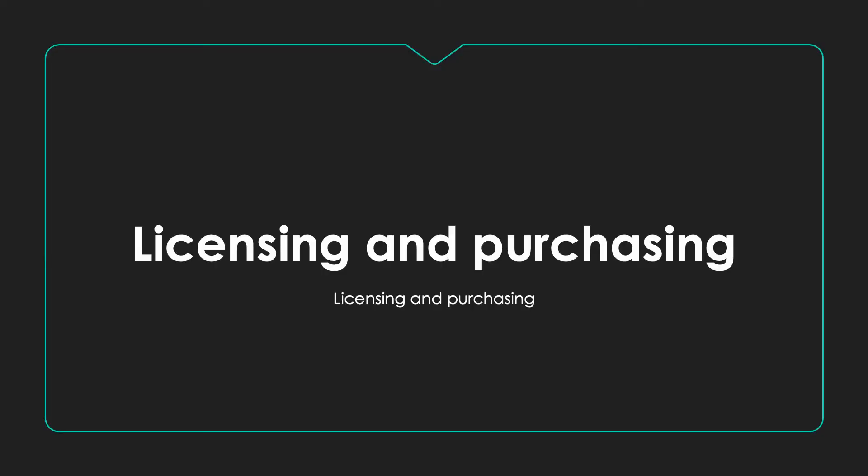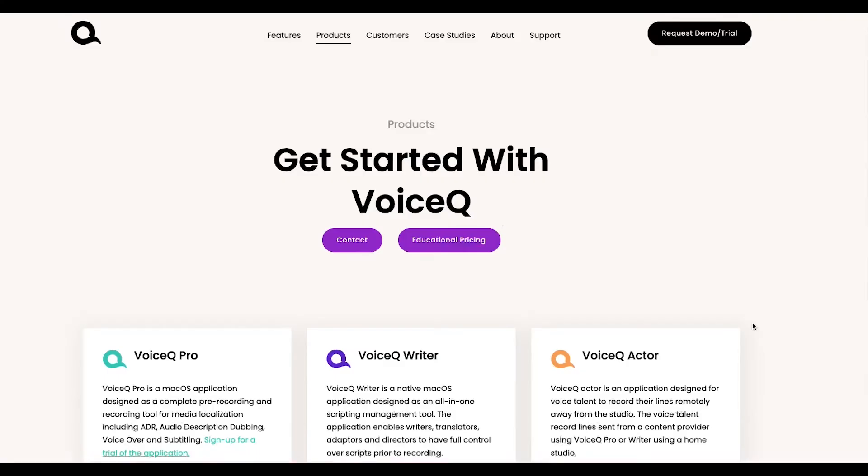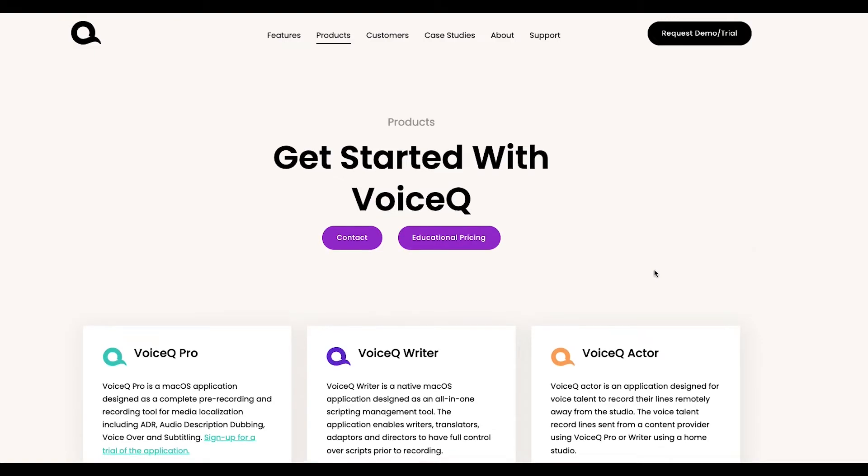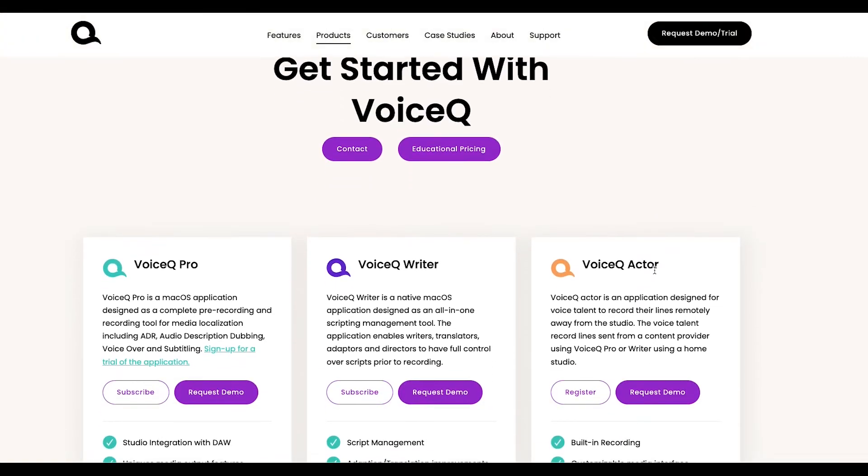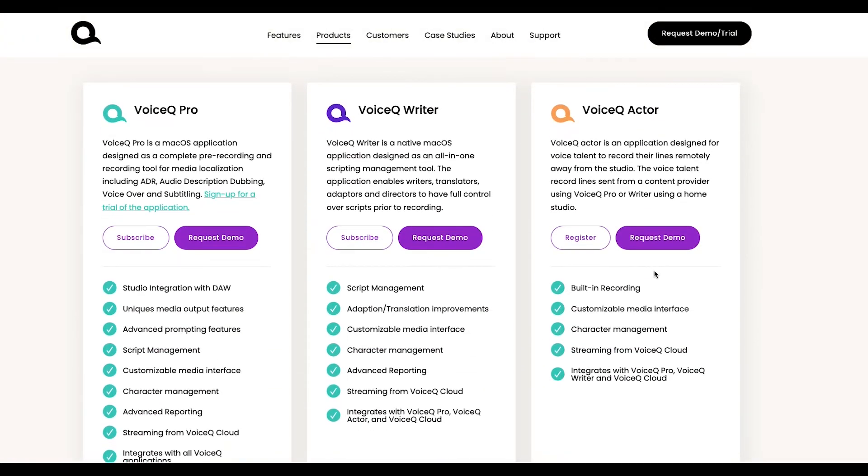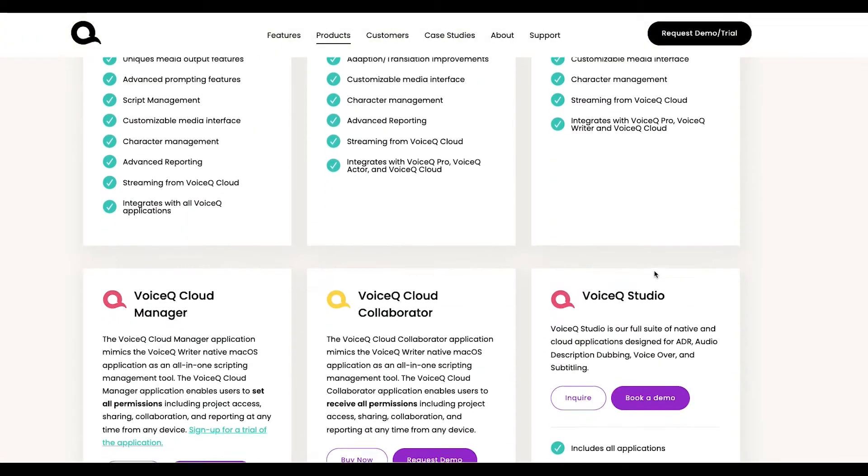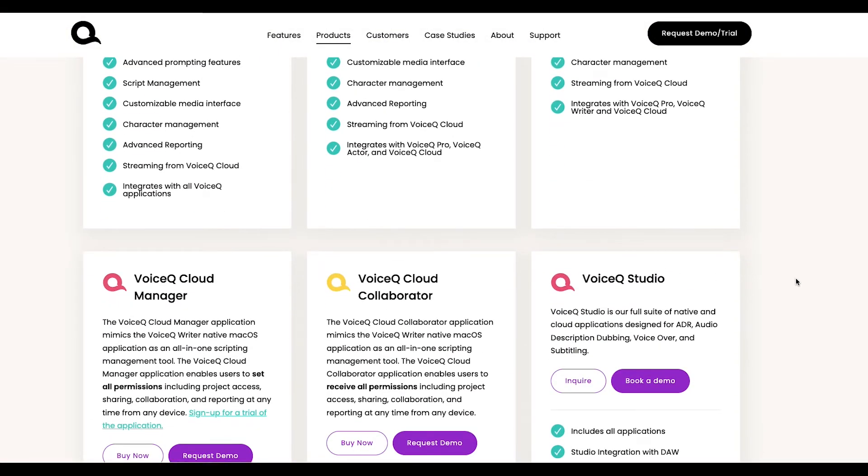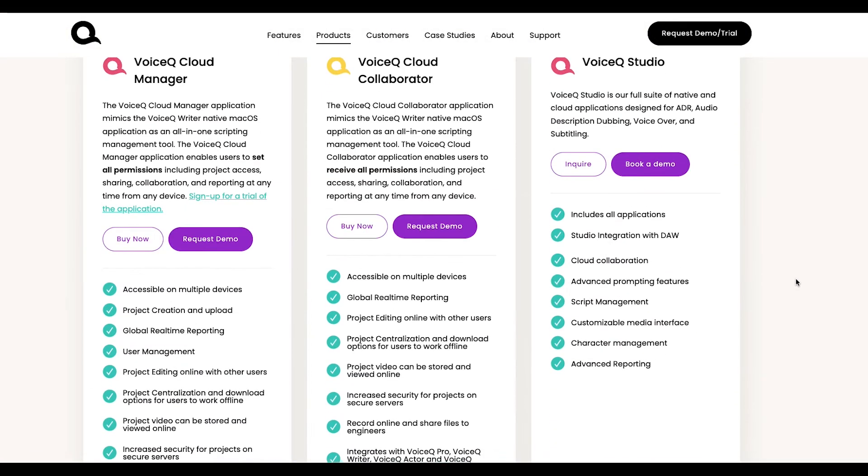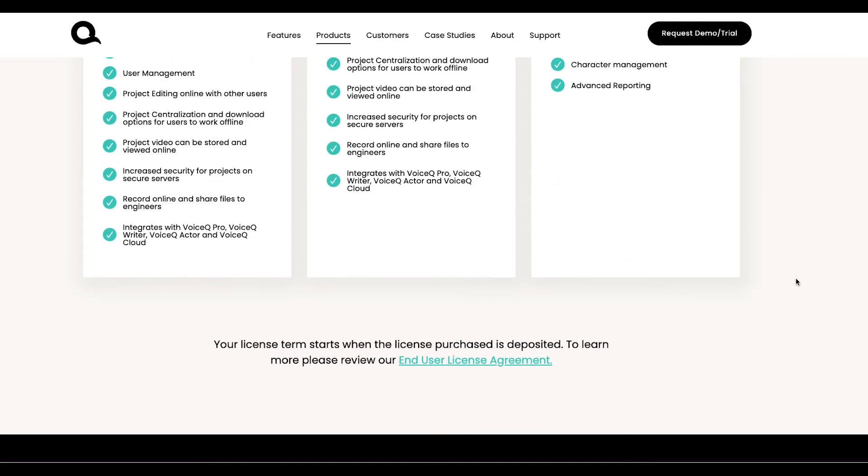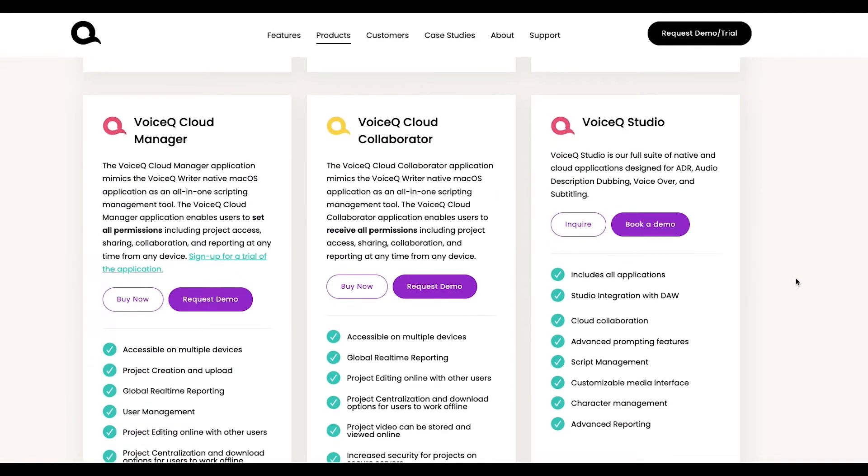Licensing and purchasing. VoiceQ has pricing to suit you. Check out the product section of our website for more. If you'd like to skip ahead to a specific product, simply choose from the YouTube chapters.